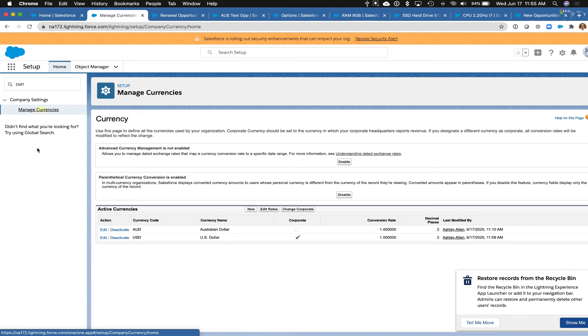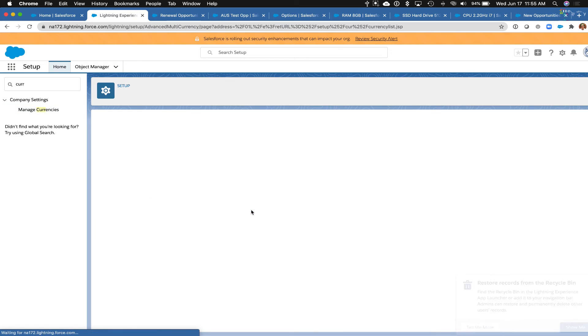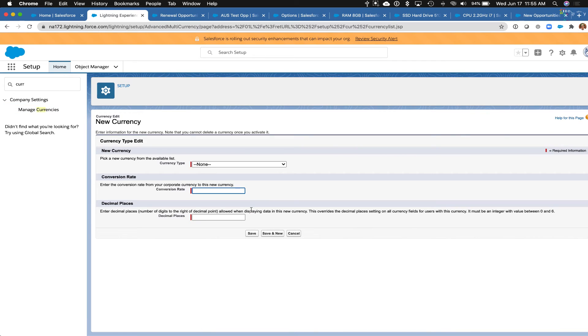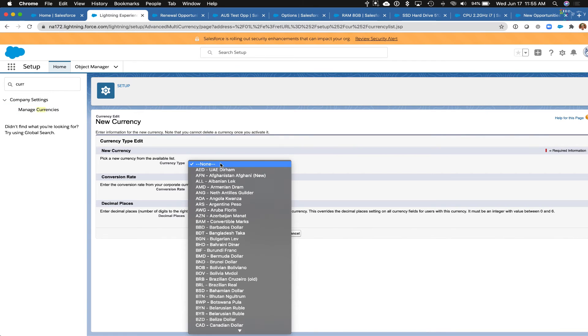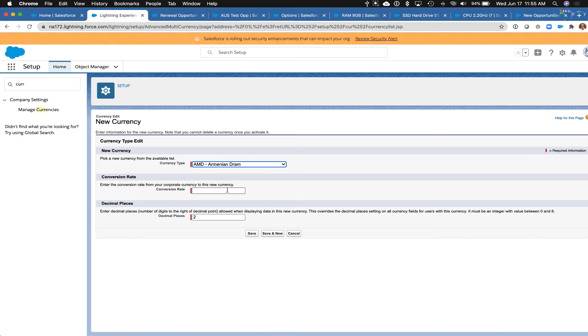And then here we can insert new currencies, and so we can specify whatever currency that we would like, and then we can key in what the conversion ratio might be. So that is the end of this tutorial.